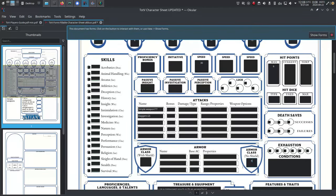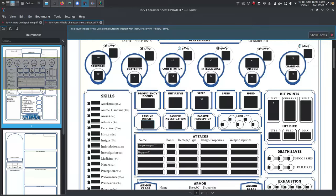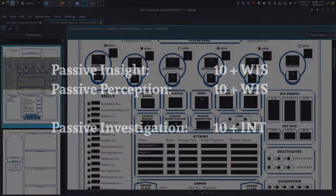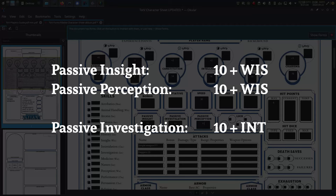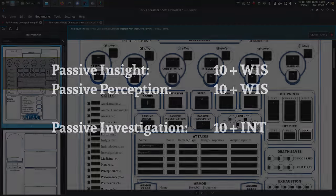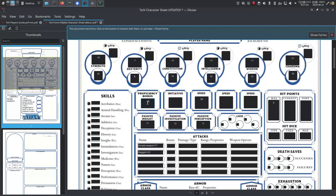Other standard values at first level: your speed is 30 feet, your AC is 10 plus your dex modifier unless you have a bonus from your armor - we can catch that later when we look up what armor we're using. Passive insight is 10 plus wisdom, passive investigation is 10 plus intelligence, passive perception is 10 plus wisdom, and proficiency bonus is plus two.